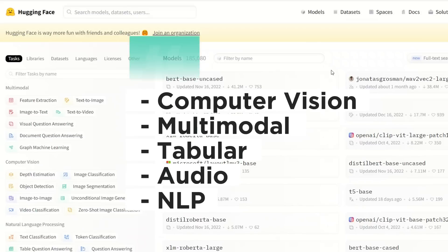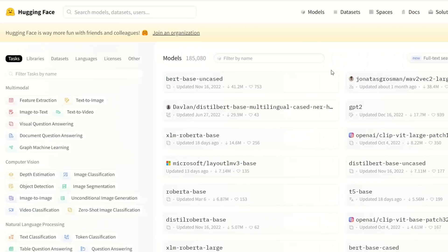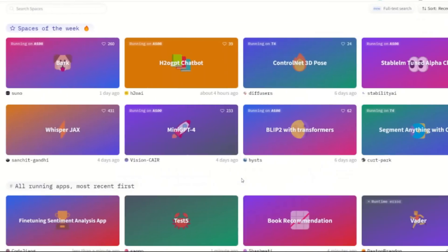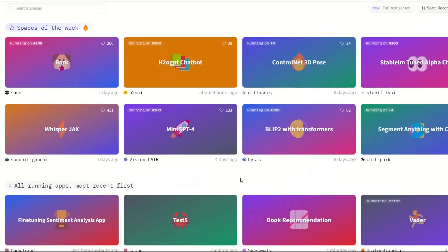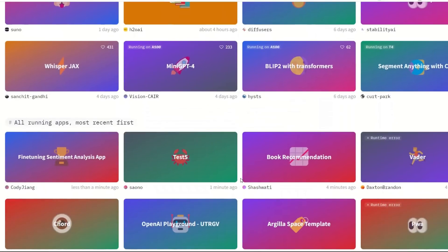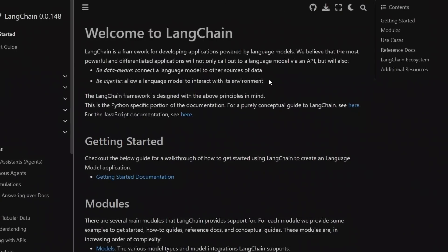HuggingFace provides a large number of open source models that you can use in your own applications. This also includes a number of large language models. On the other hand, LangChain is a powerful platform that lets you build apps based on large language models. In this video, I want to show you two ways in which you can use large language models from HuggingFace with LangChain.